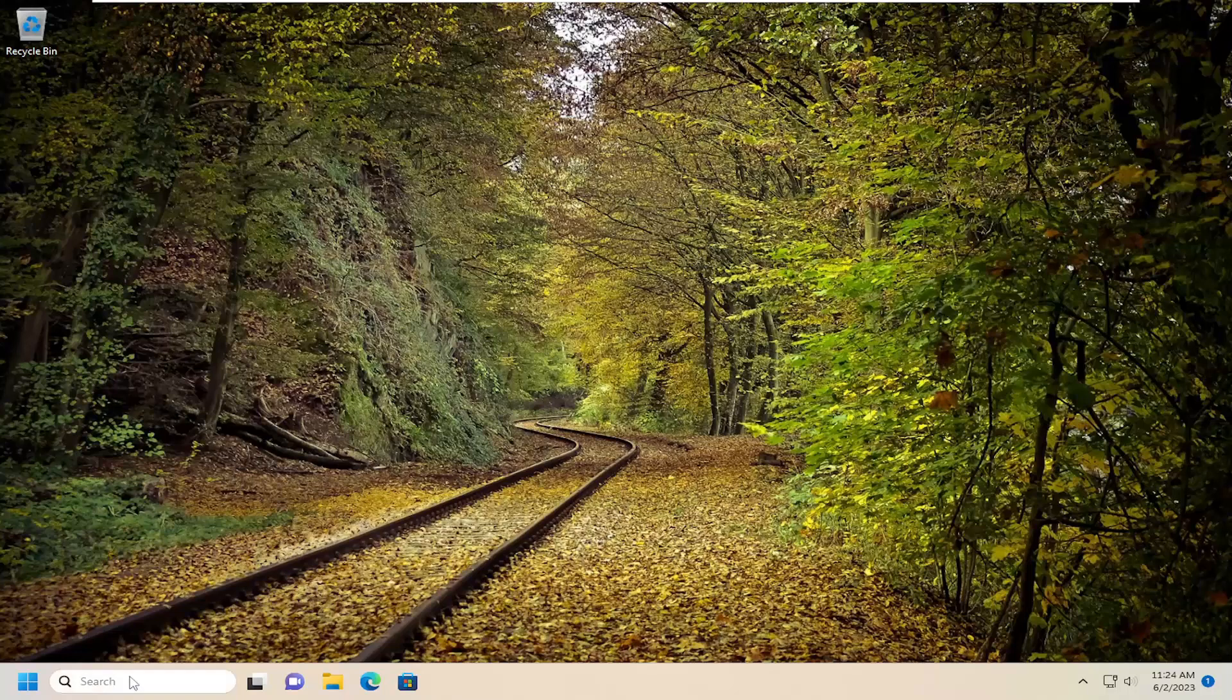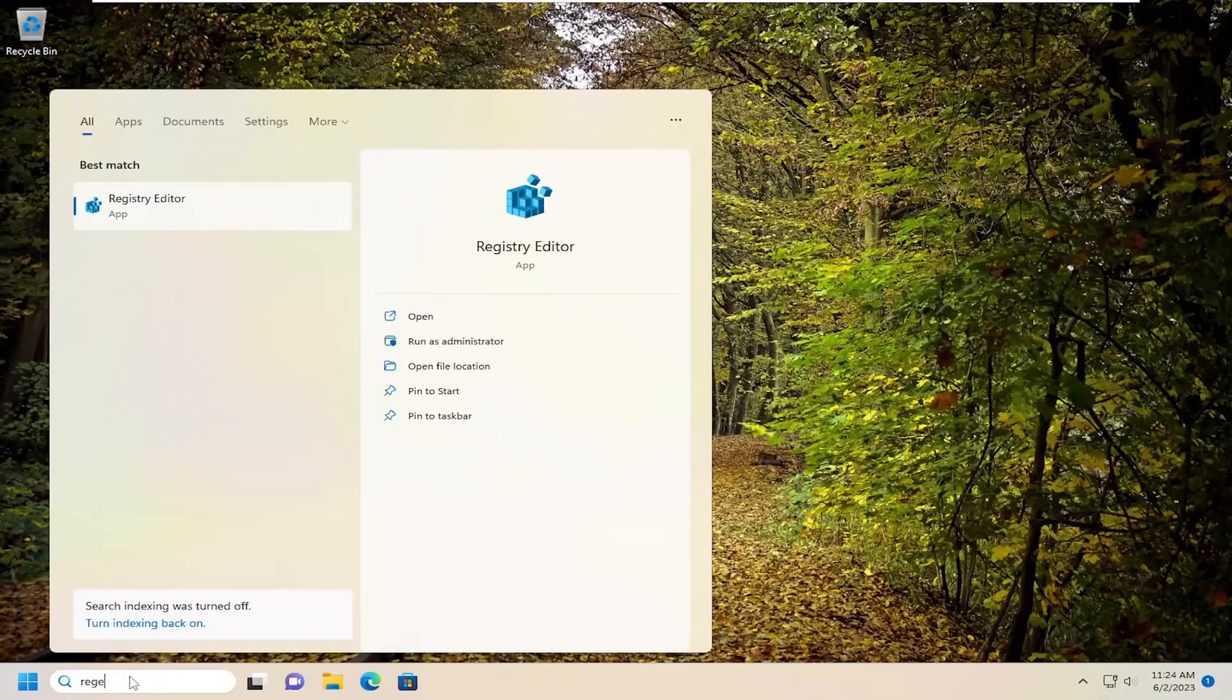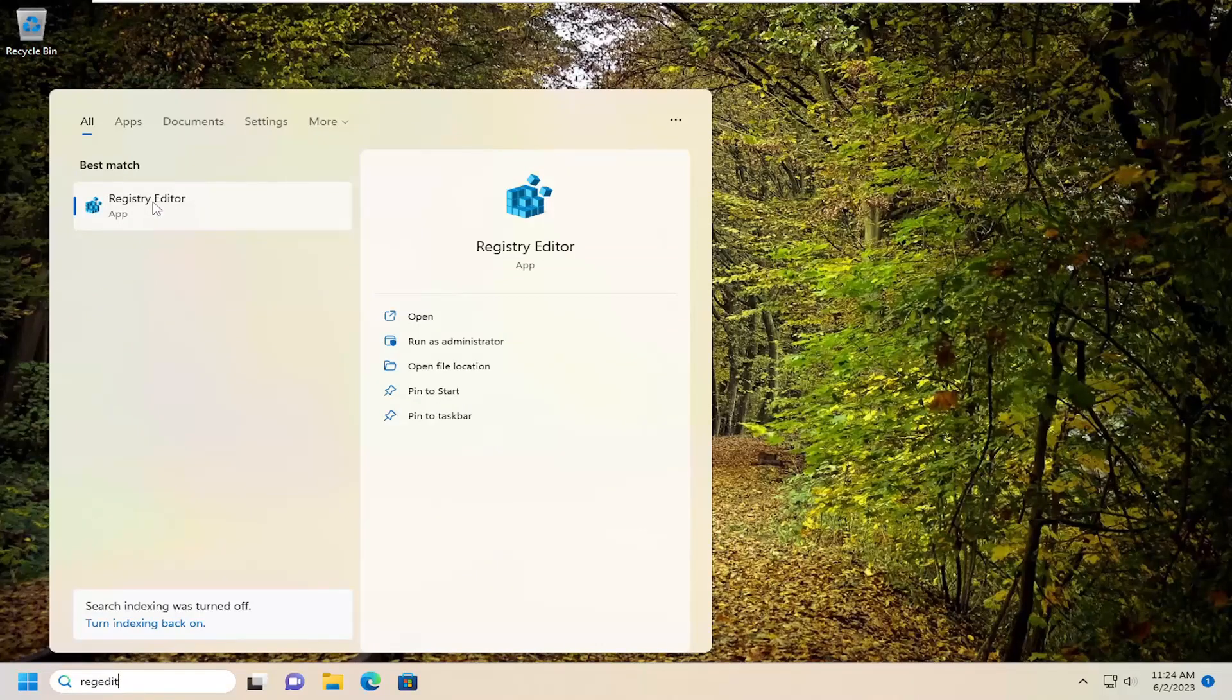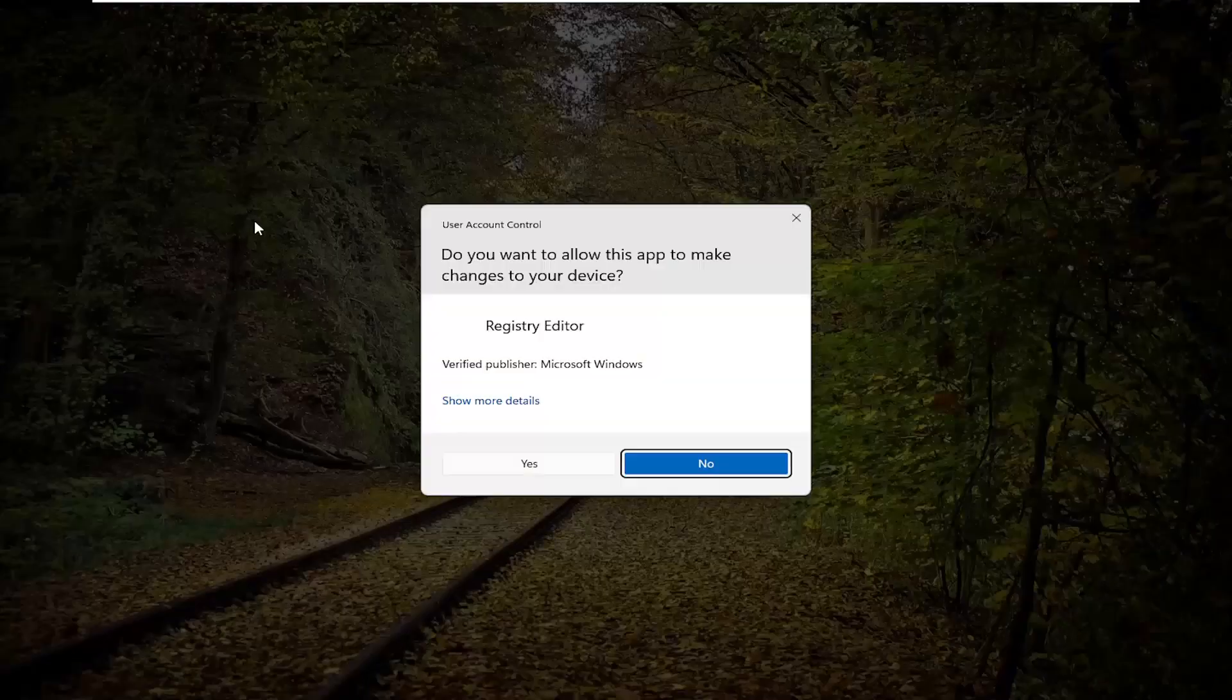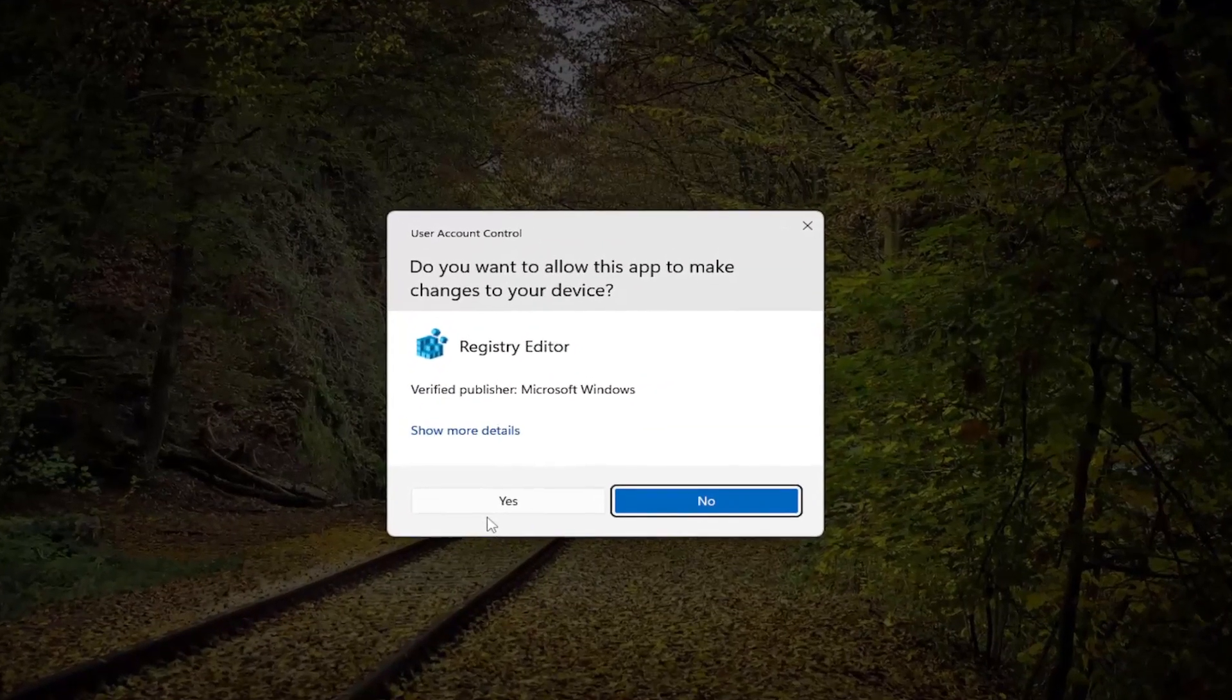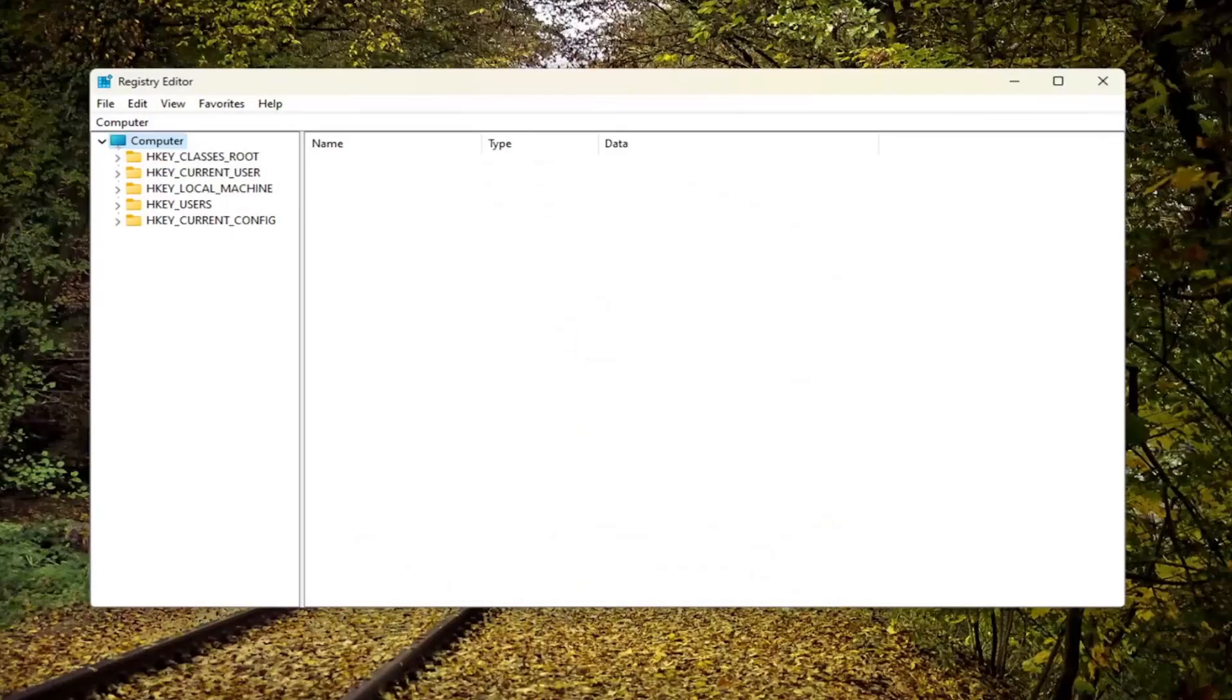The first thing you want to do is open up the search menu, type in regedit, R-E-G-E-D-I-T. Best match will come back to Registry Editor. Go ahead and right click on that and select run as administrator. If you receive a user account control prompt, select yes.